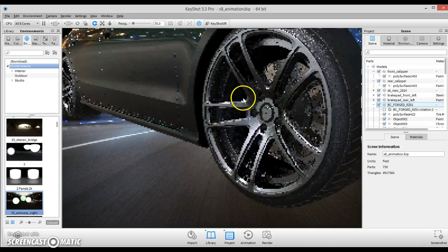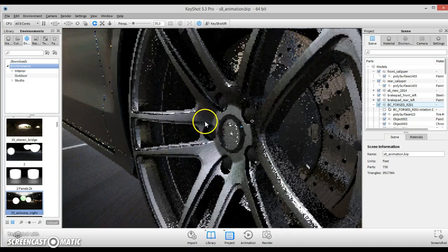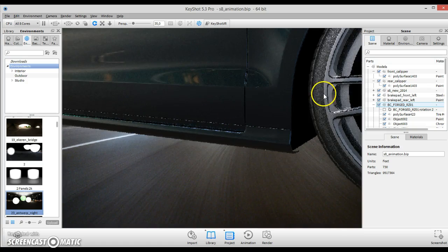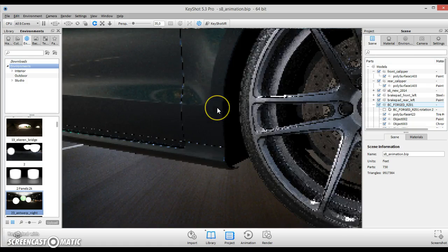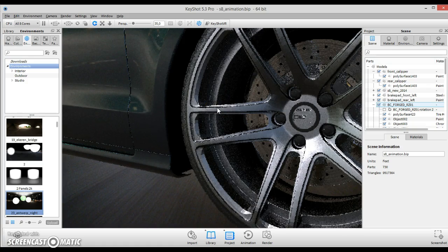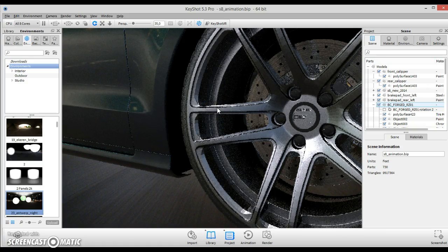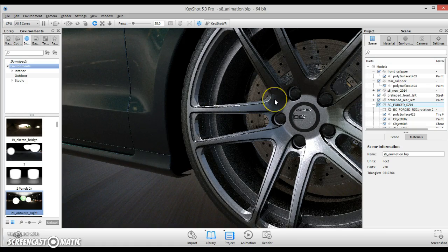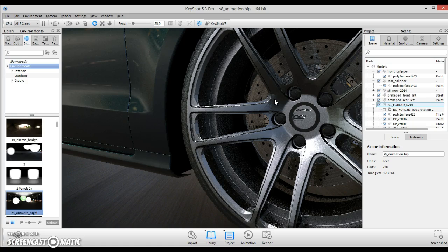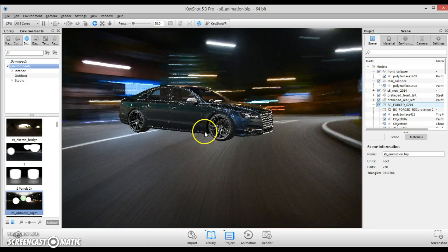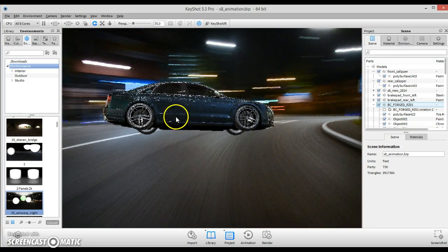And right here you can see, the brake caliper here is gone. That's because we actually set it to another group, so it's not being affected when we actually turn the wheel. So that's done.